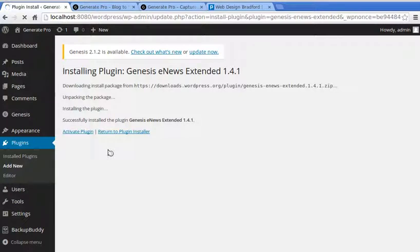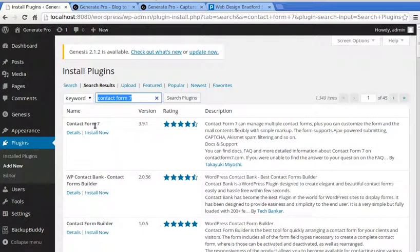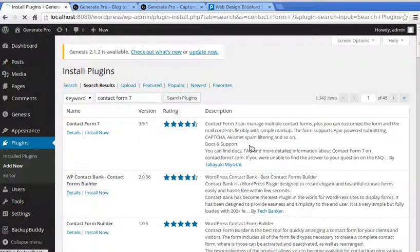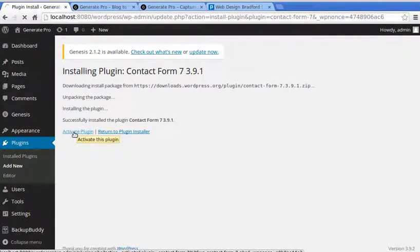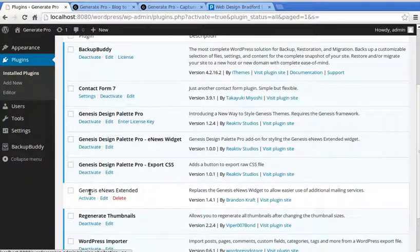While we're here, I'm also going to install Contact Form 7. Go back to the plugin installer, search for 'Contact Form 7', and install it. Then activate both plugins — activate Contact Form 7 and also activate Genesis eNews Extended. Make sure you activate both plugins.